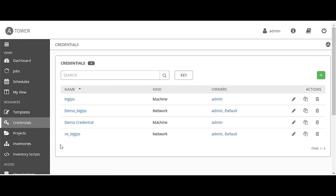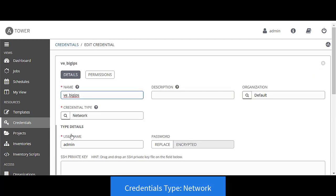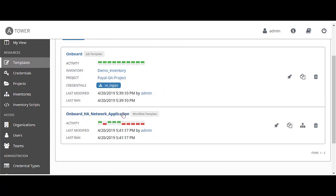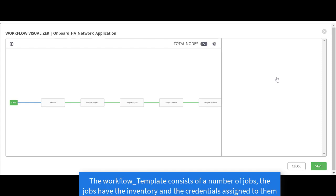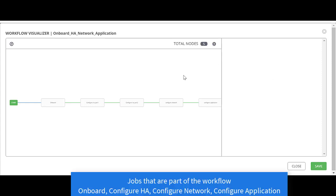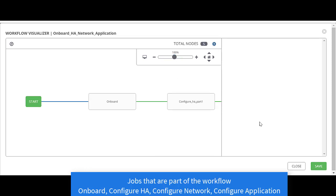The credentials are also defined on Ansible Tower. The credential is of type network, and this provides the username and the password that is going to be used in order to log into the BIG-IP to execute the playbooks. The workflow consists of different playbooks that are going to be executed in the order defined. In our workflow, we are going to have a different playbook to execute onboarding, creating an HA, deploying the network, and then the application.